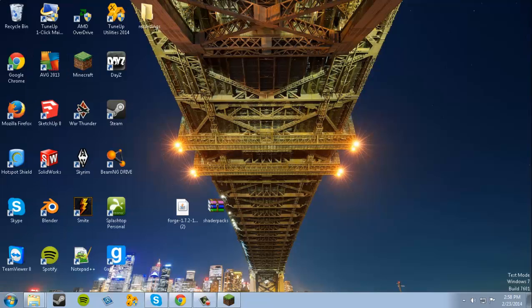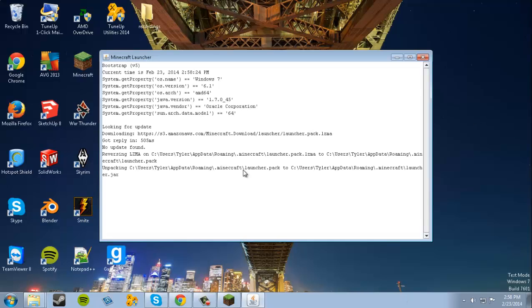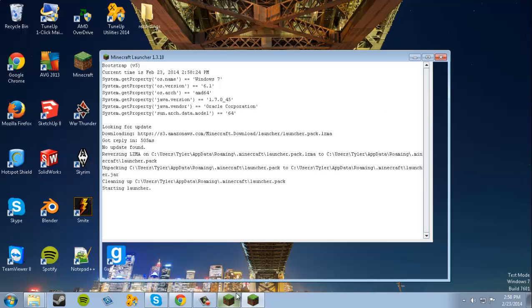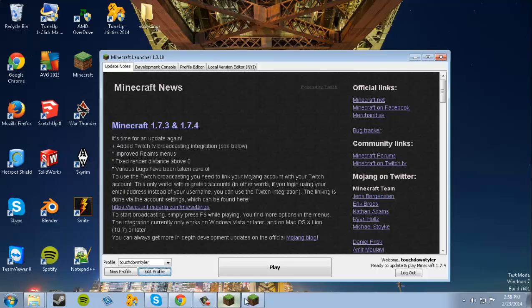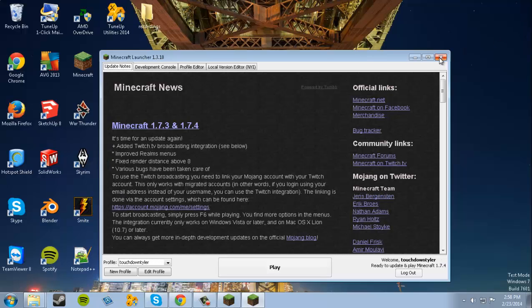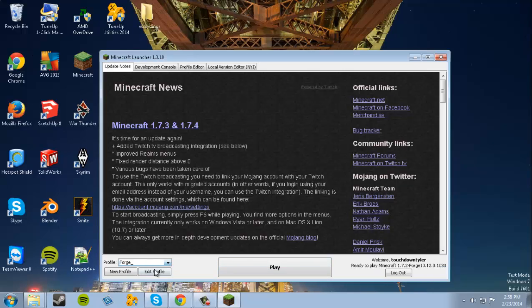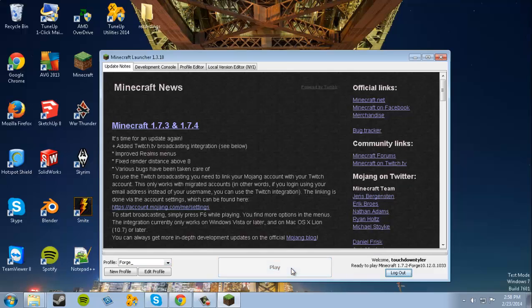All you have to do is open up Minecraft. Actually, I already have it open. Make sure you're running Profile Forge and play Forge.